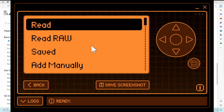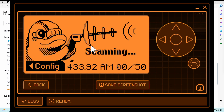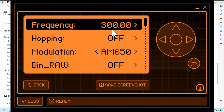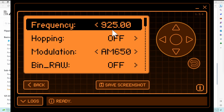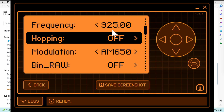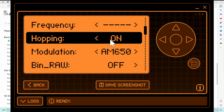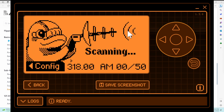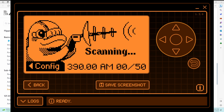If I scroll back up to Read, then go into Config, you can see it starts at a frequency of 300 and goes up to 925. If I scroll down to hopping and turn that on, you'll see the frequencies list is erased and it's going to bounce through a few of the common frequencies, which we can see here as it's scanning.